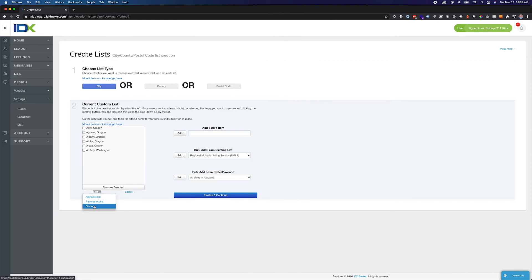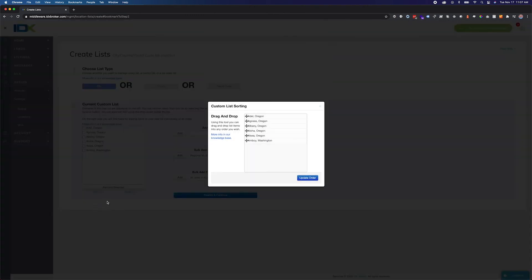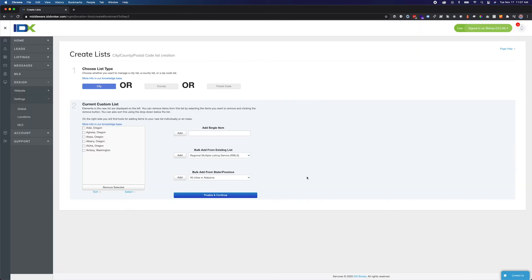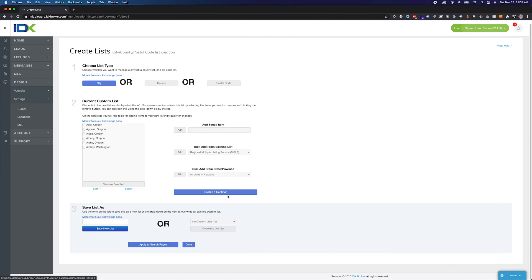You can even sort the lists to reorder the locations to suit your market. Then click Finalize and Continue. Name the new list and apply it to whichever pages you want.